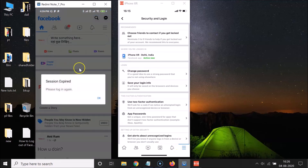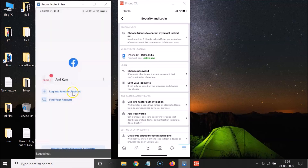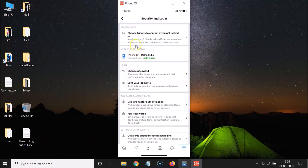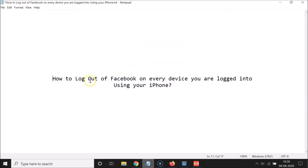On my Redmi Note 7 Pro you can see 'Session expired, please log in again.' The only active device remaining is this iPhone 10R. So that's it — this is how you can easily log out of Facebook on every device using your iPhone. Thanks for watching. If you like my videos, please support this channel by subscribing. Thanks, bye-bye.